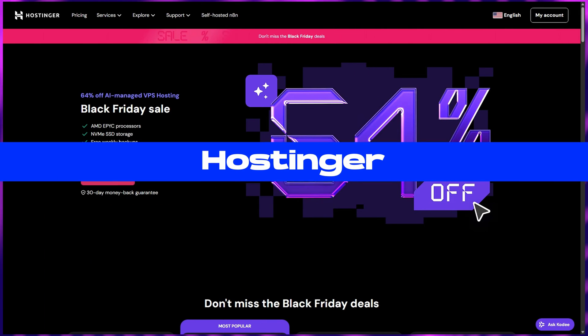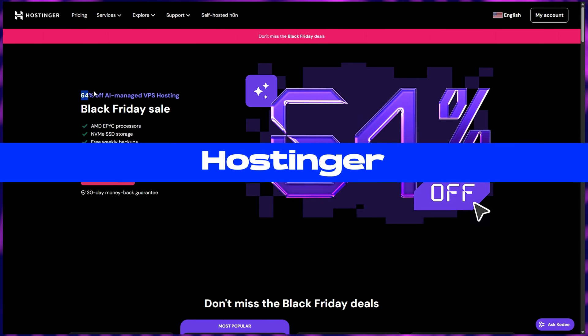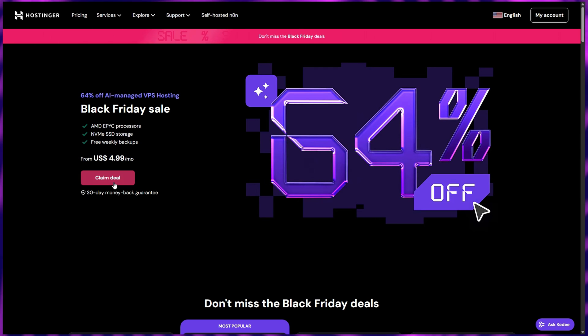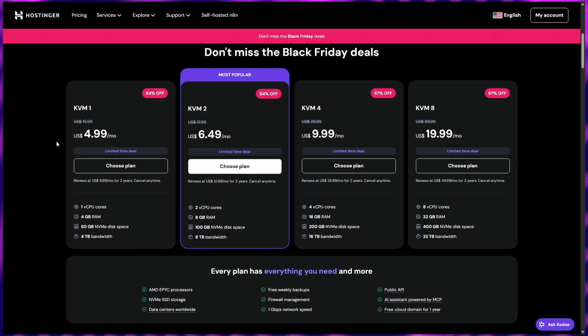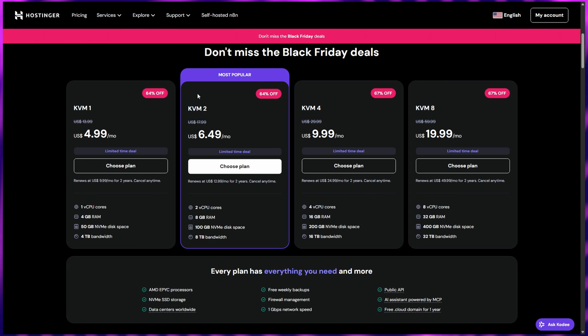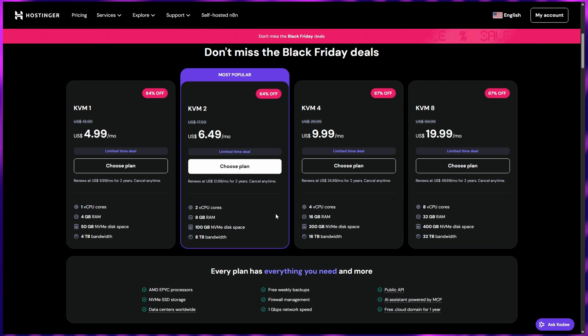Finally, we have Hostinger, one of the most popular budget-friendly VPS hosting options out there. Starting from just $4.49 per month, Hostinger offers unbeatable value, especially for beginners who want full control over their server at a fraction of the cost.